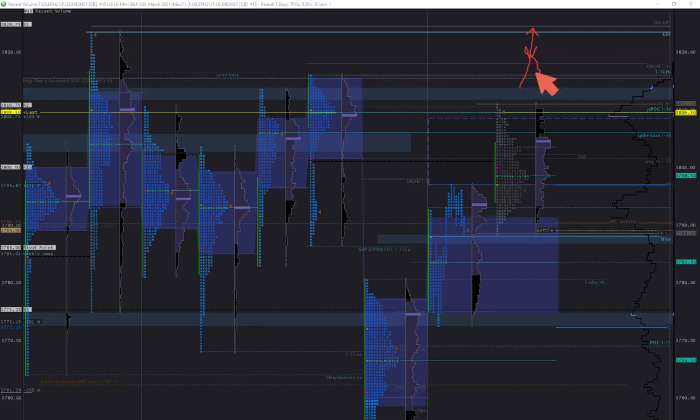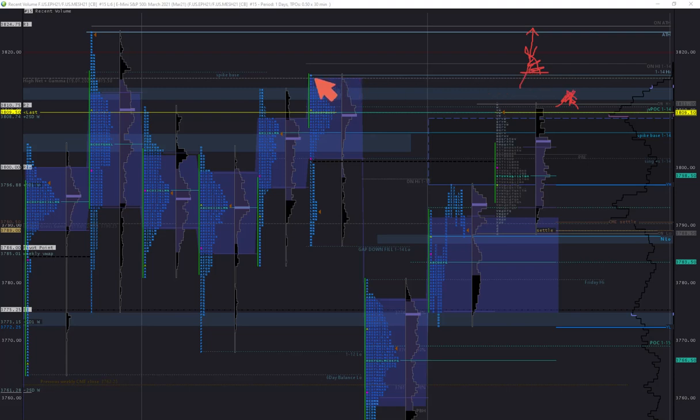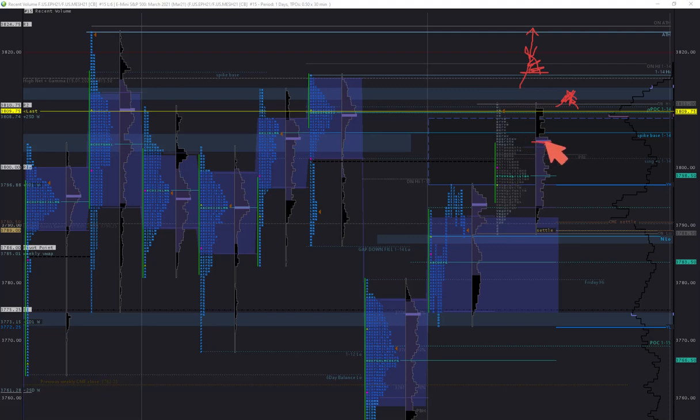I think I should give two chances for the shorts: one around overnight highs and another one above this high from Thursday. I will be targeting overnight point of control, either value point of control or time point of control.